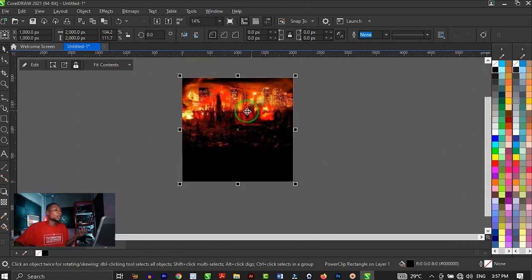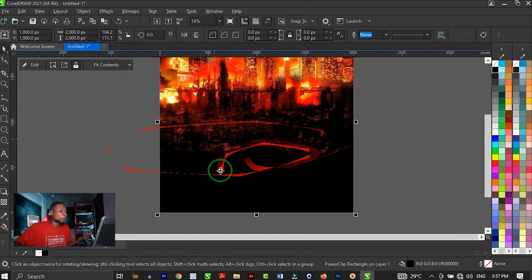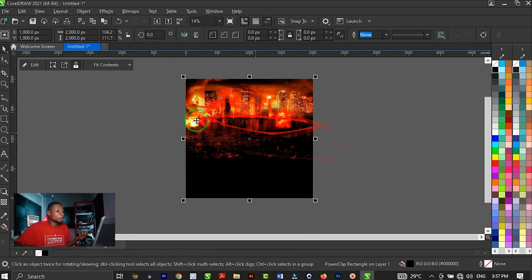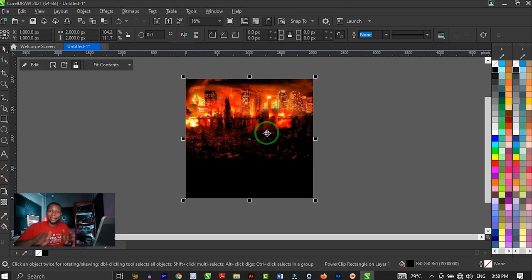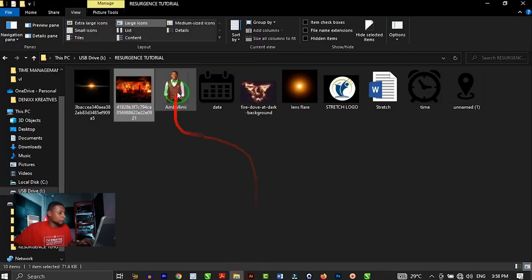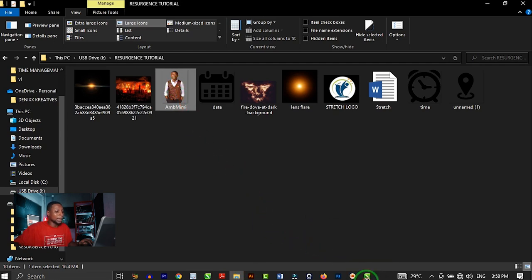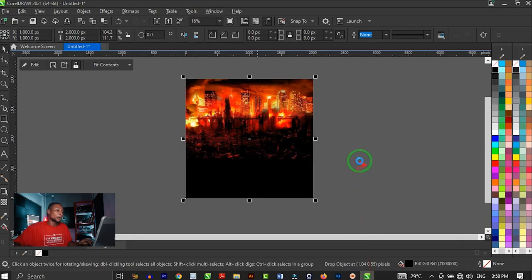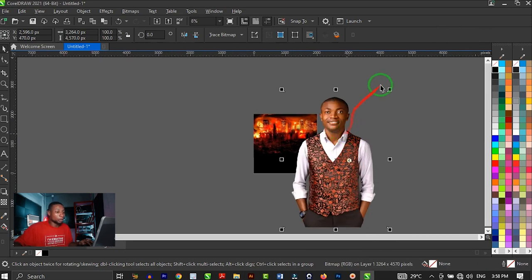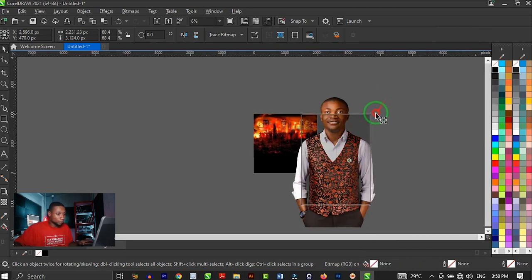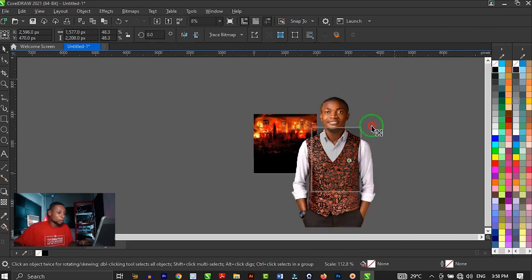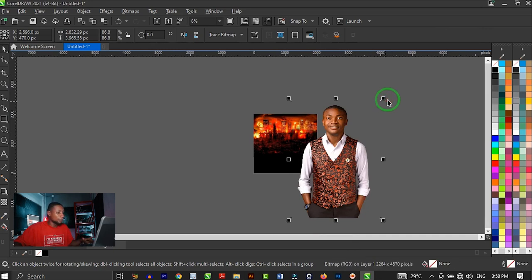Then I'm going to bring in the subject image — the key image for the design. I'm going to hold Shift to reduce all four sides proportionally. When you hold Shift and reduce the size, it reduces all four sides. But when you leave Shift, it reduces only one side. So hold Shift and reduce the four sides, then right-click and drop on your shape and click PowerClip Inside, so the image goes inside the shape.